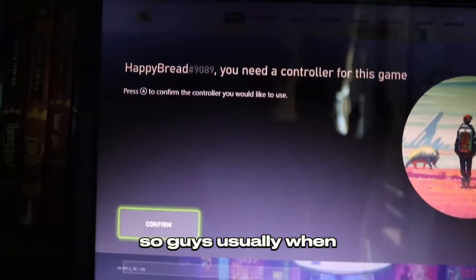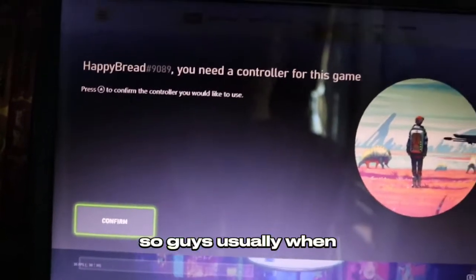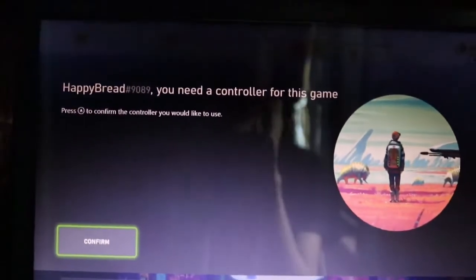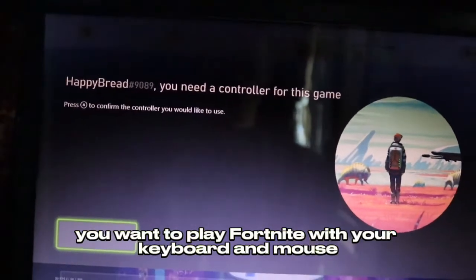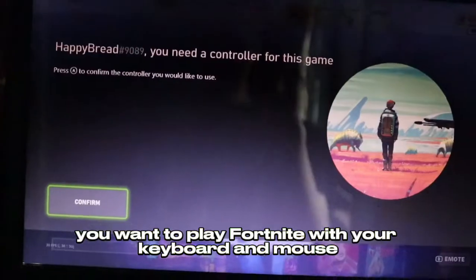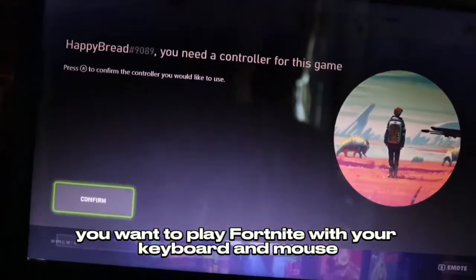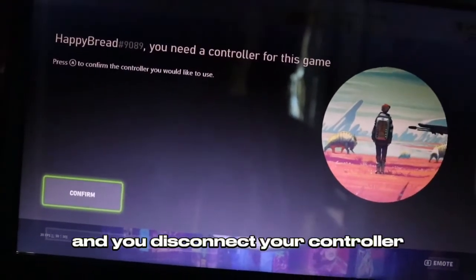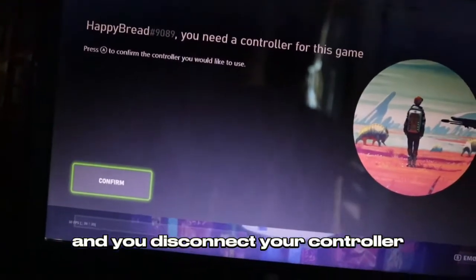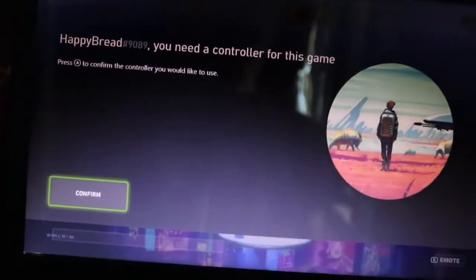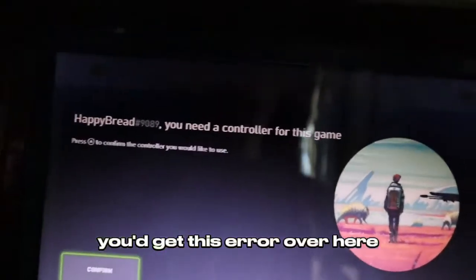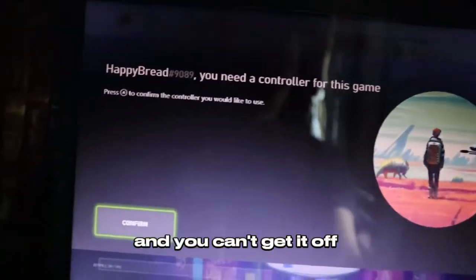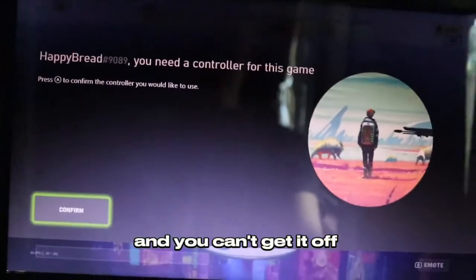So guys, usually when you want to play Fortnite with your keyboard and mouse and you disconnect your controller, you'd get this area over here and you can't get it off.